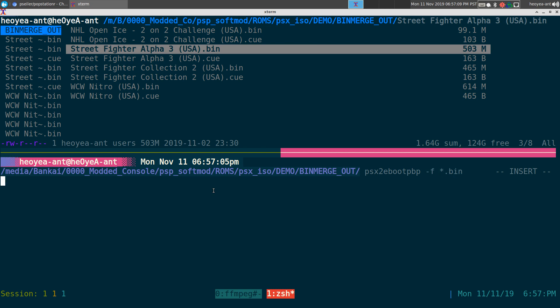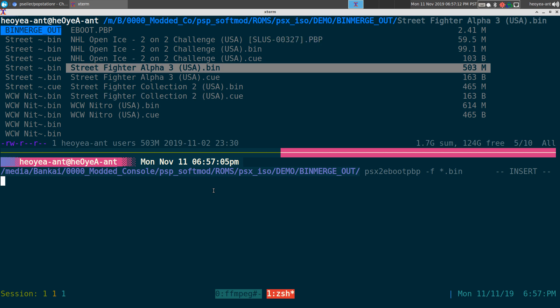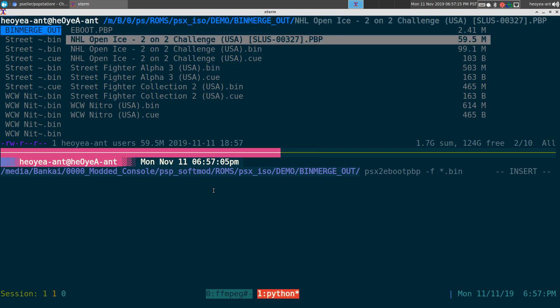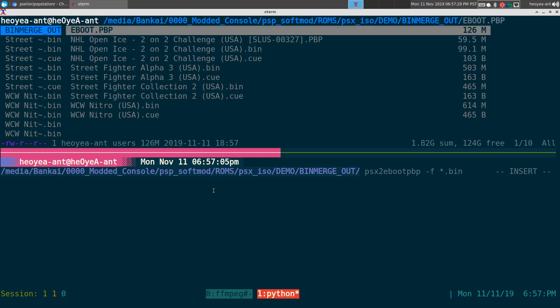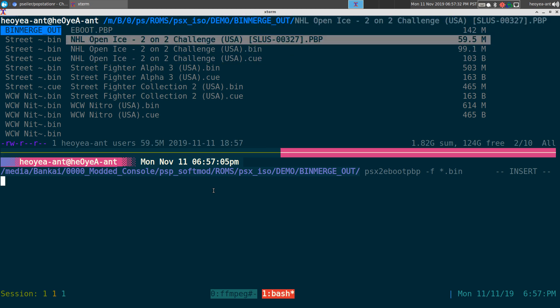And this one will just create the EBOOT.PBP file only. It will just output it here and it has the full name with the ID, in case there's a program out there that will detect the ID and then have your album art and all that. So I put that in there.